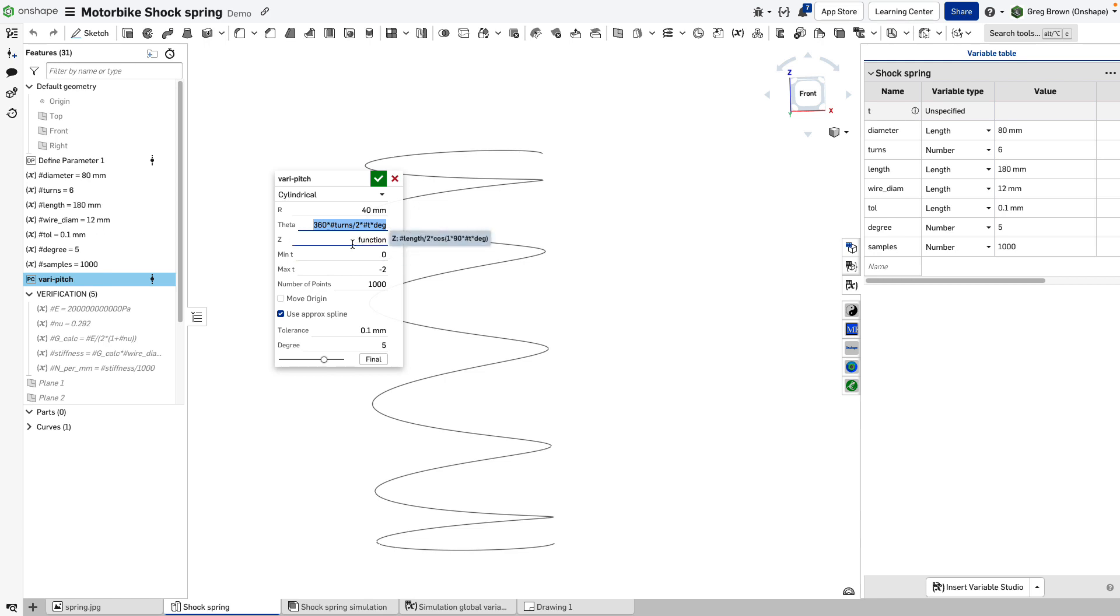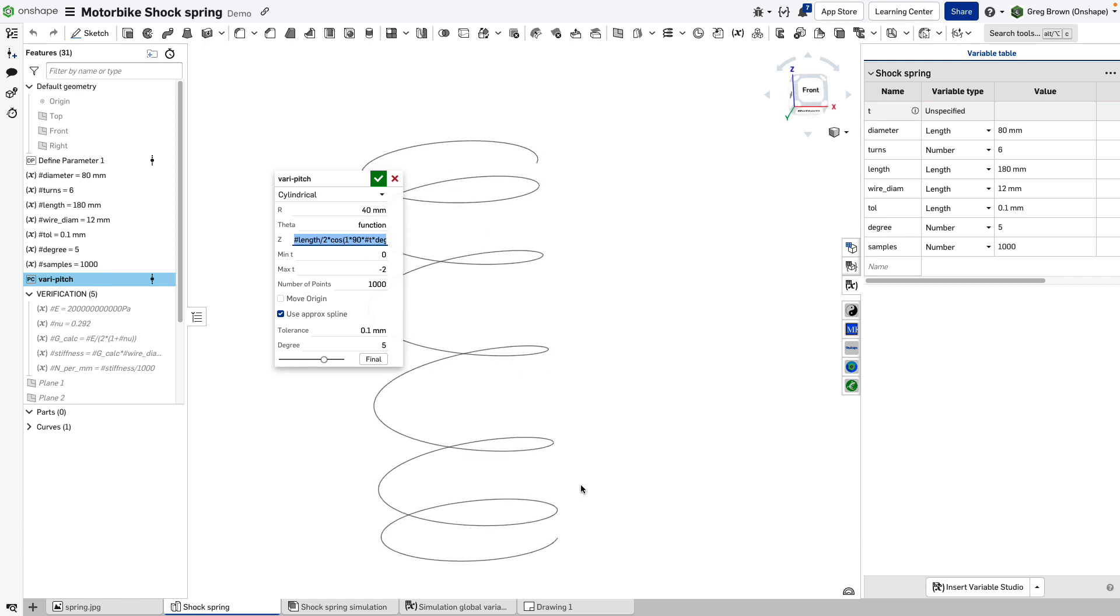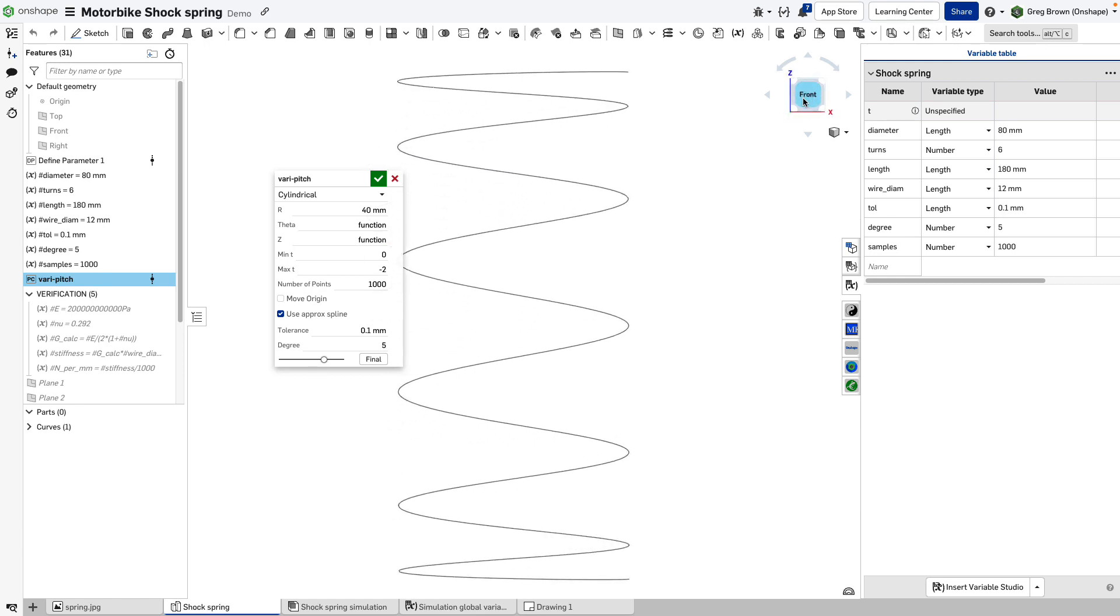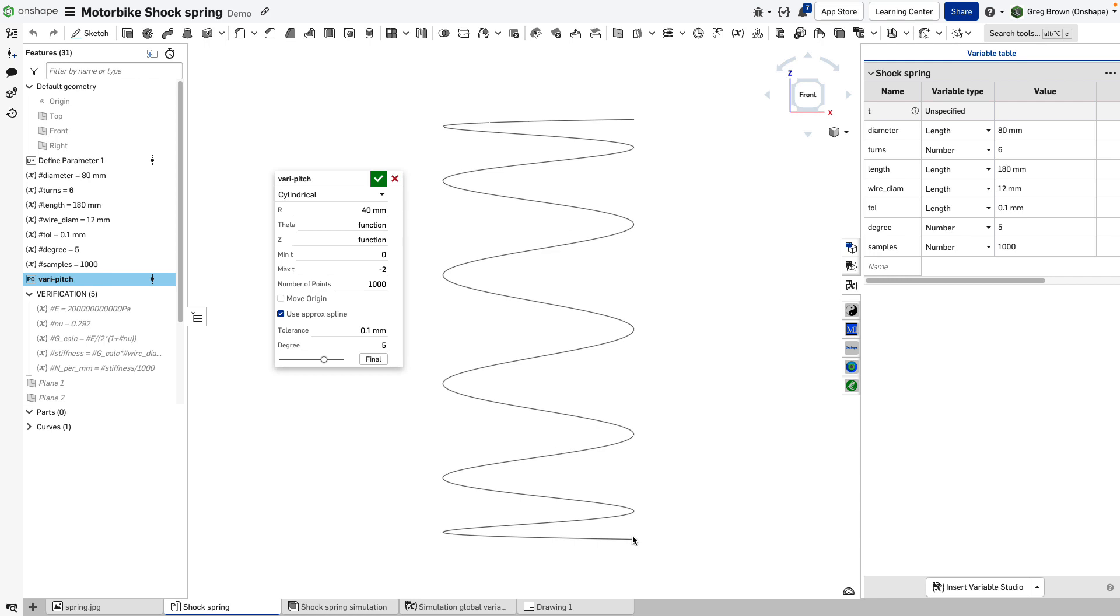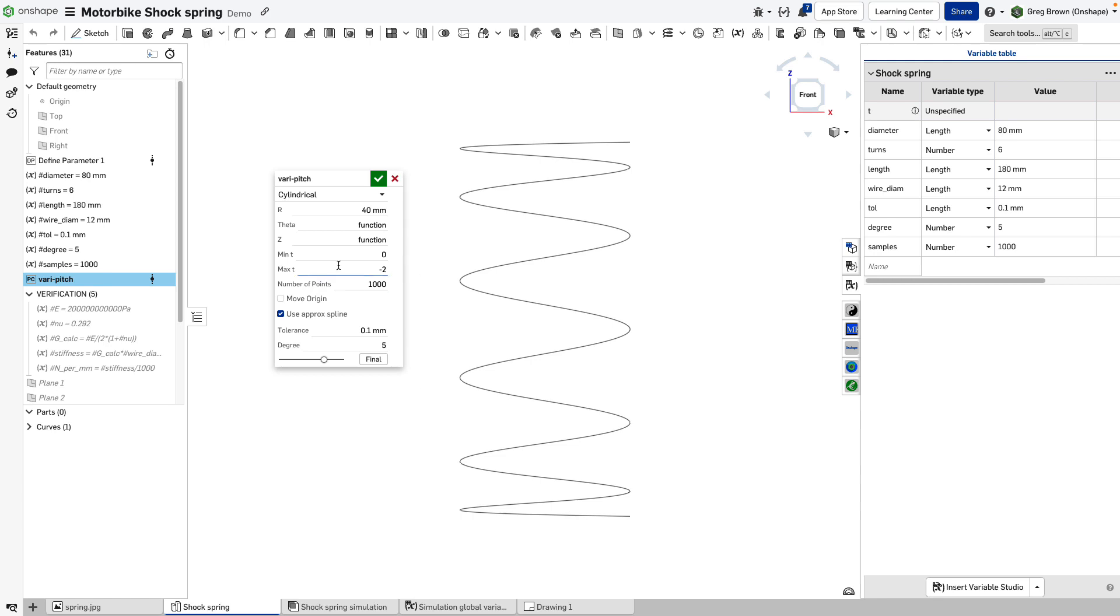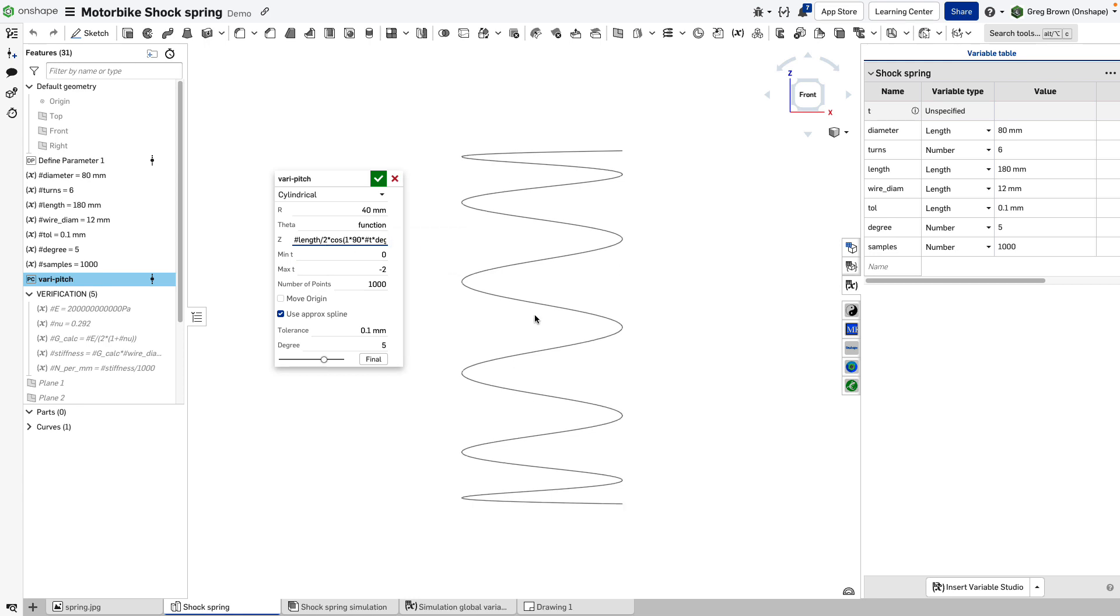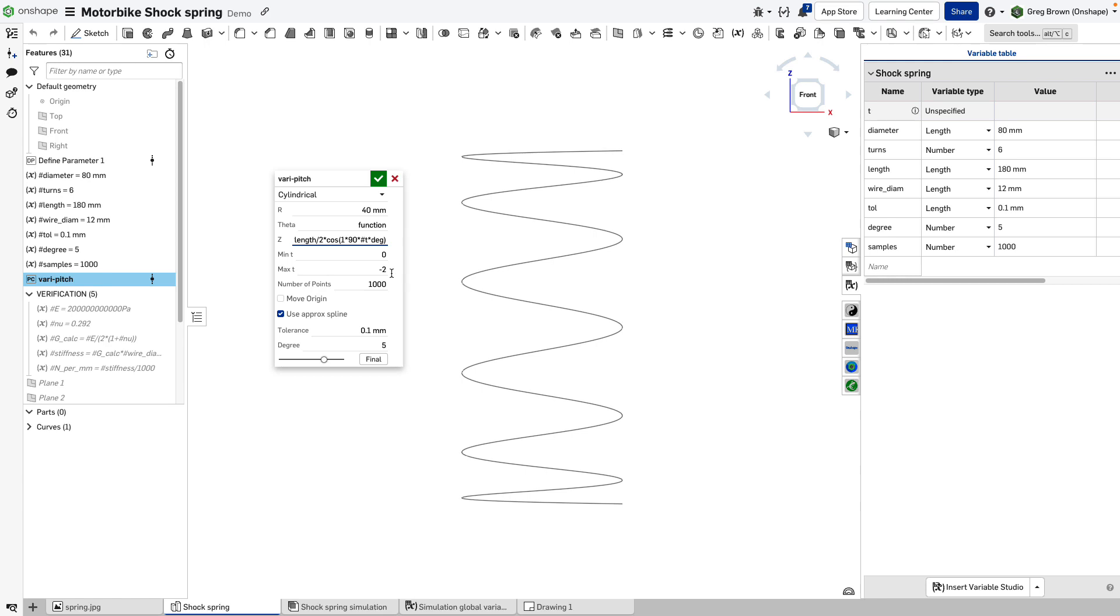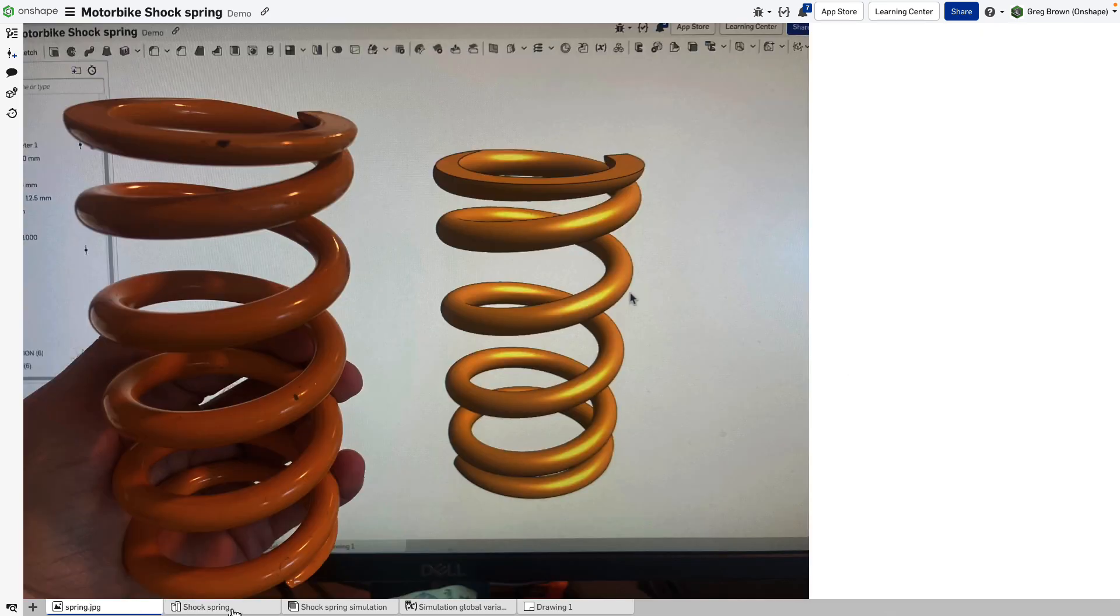In the Z direction there's a function which is slightly more tricky because I want to create this variable pitch nature of it. You'll see here it looks like the old test pattern on an oscilloscope or TV. The Z direction will be length divided by two, because I'm doing this in two halves, and then multiplying it by the cosine of 90t. T is a parameter, this is a parameterized form of the equation and t varies between zero and minus two. The reason it goes minus is that I want to go in a right hand thread direction. If I change this to two then I would give a left hand thread spring, and looking at this guy over here you can see this is a right hand thread.